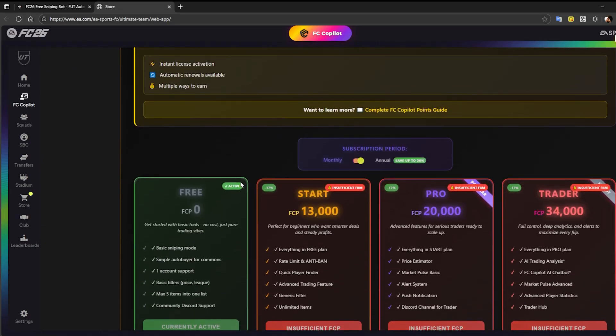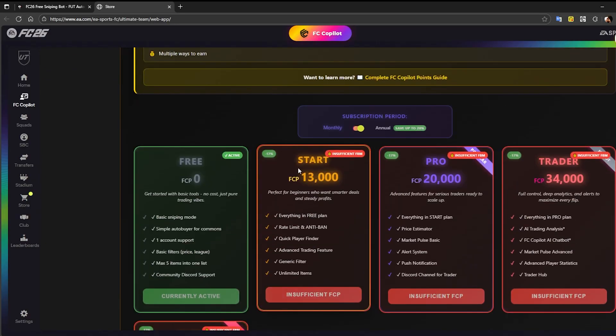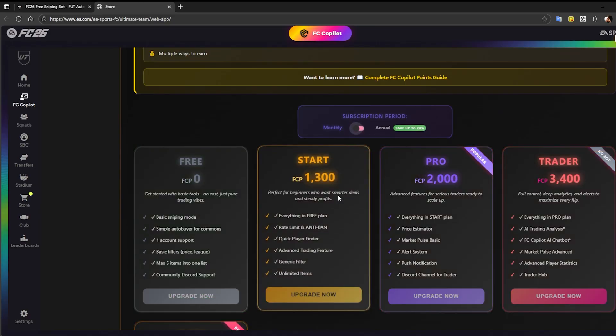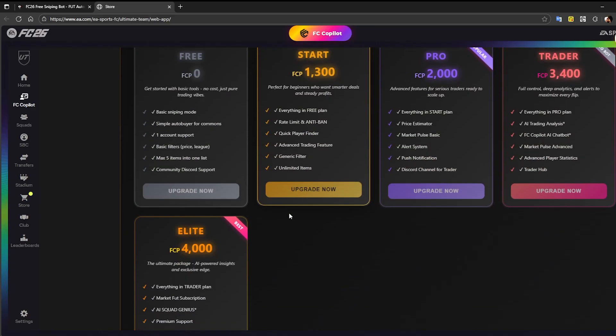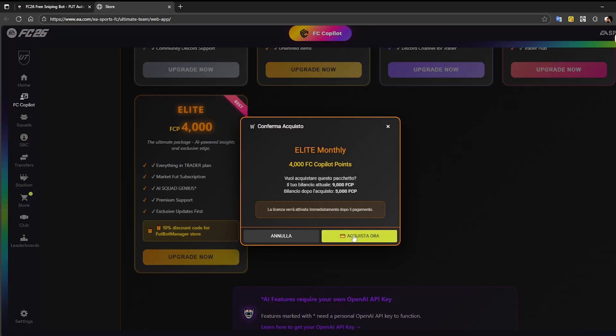Scroll down and select the license period. Since I purchased the monthly plan, I'll choose Monthly. Next, click on Upgrade Now under the Elite license.